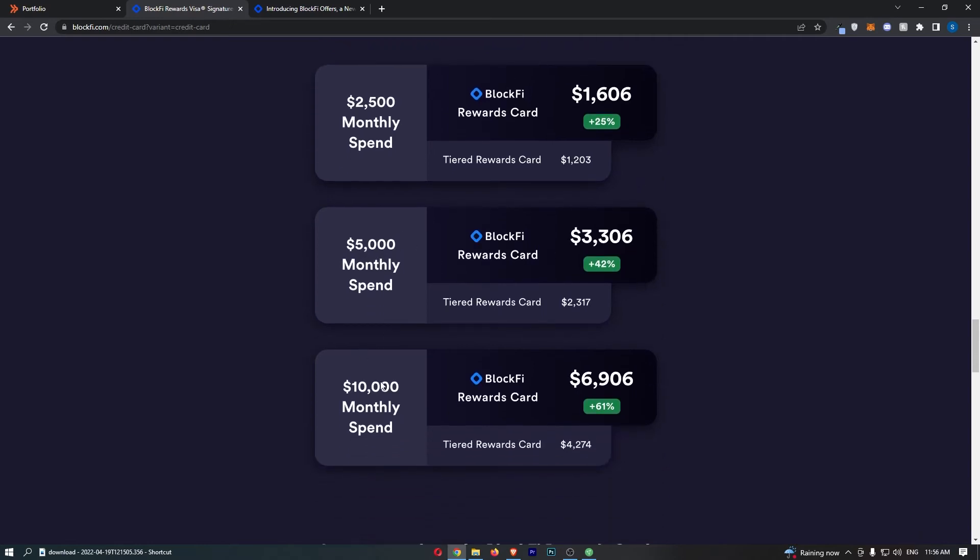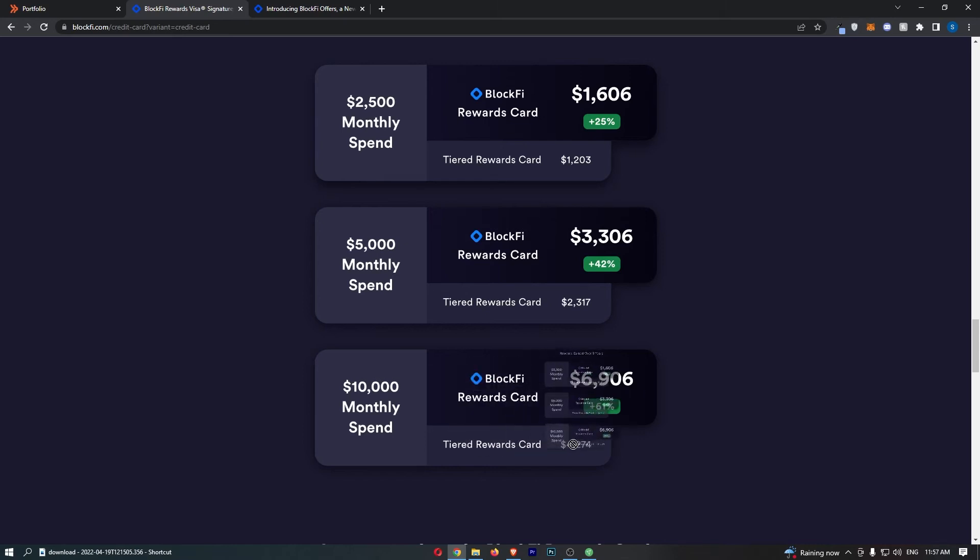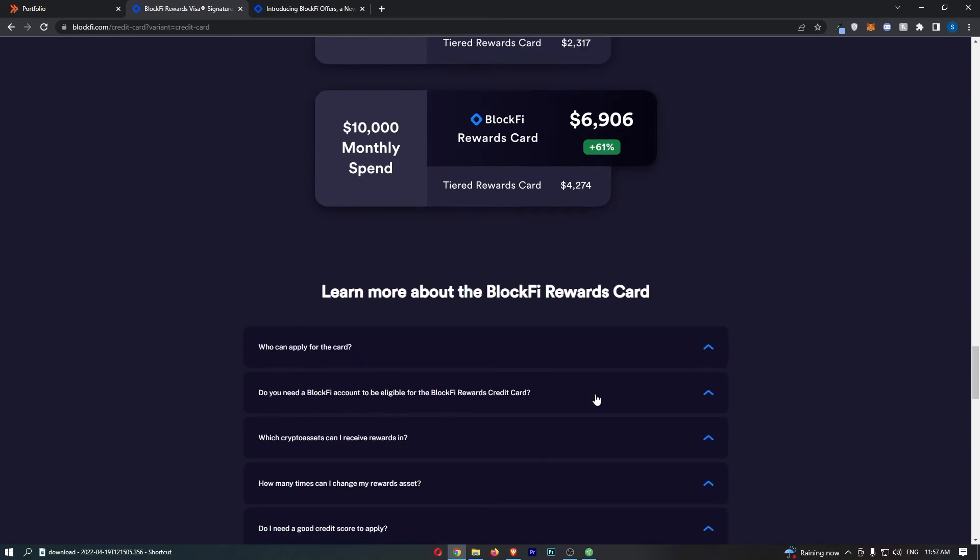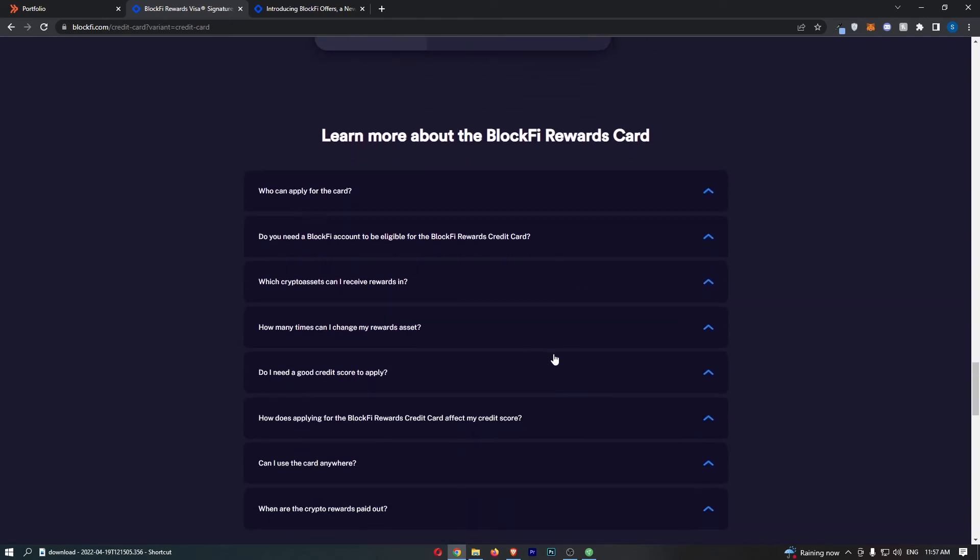If you somehow manage to spend $10,000 a month on your card, a usual tiered rewards card is going to give you $4,274, whereas the BlockFi is going to give you $6,906, which is a big increase of 61%. Finally, we can come down to the FAQ or Frequently Asked Questions.